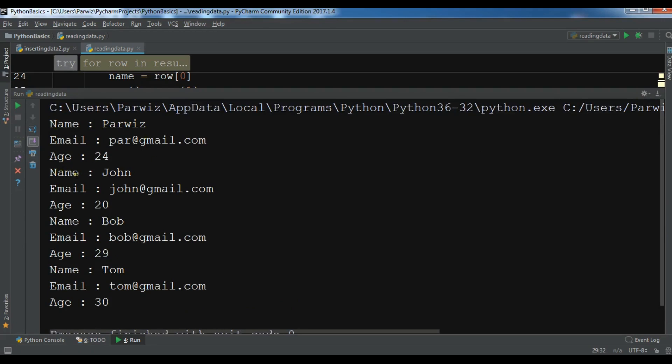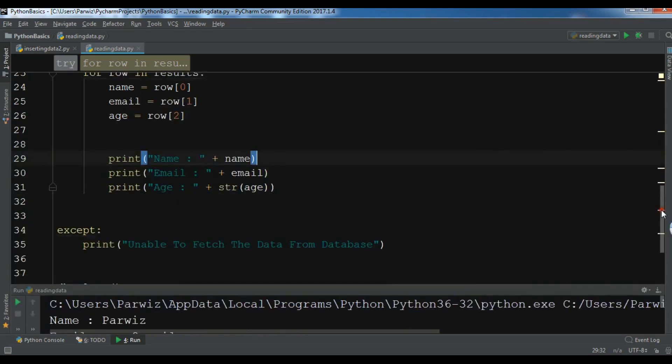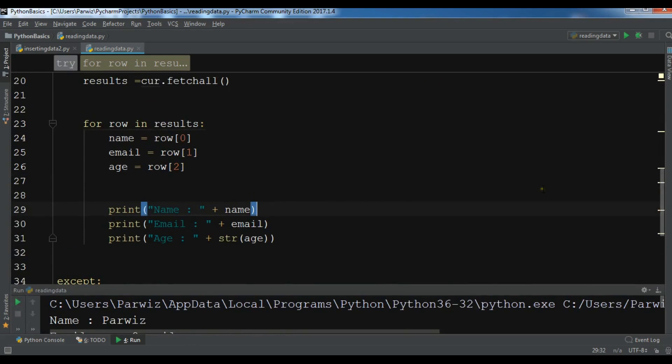These are the three data that we have, the four data, and like this we have successfully selected all data from MySQL database and Python.